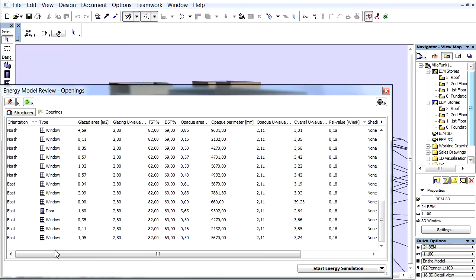The Openings list is also in table form, each column representing a data type. We can arrange, show, or hide these columns similarly to the Structural List tab page.